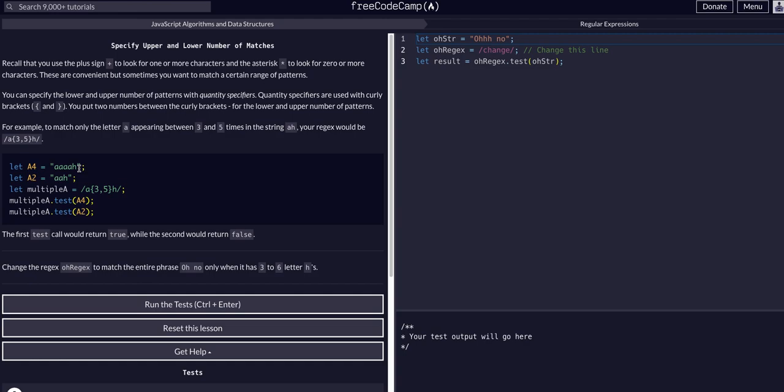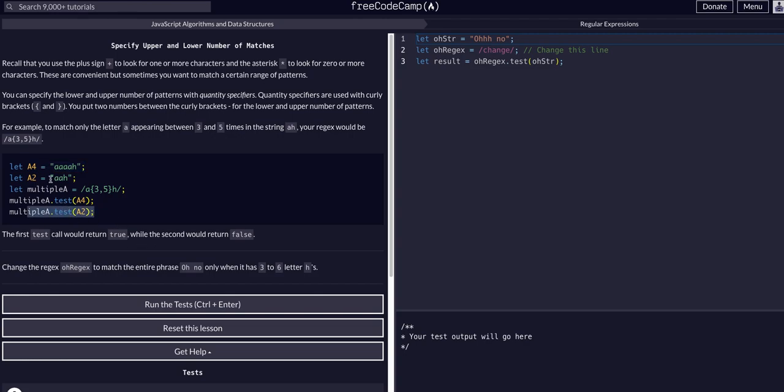The first test on the four a's would be true because in this expression we're saying a, three to five of them, and an h at the end. That's true. We have aaaa, so three to five—that's four, which is between three to five—and then there is an h at the end. So that's a true test, that does match.